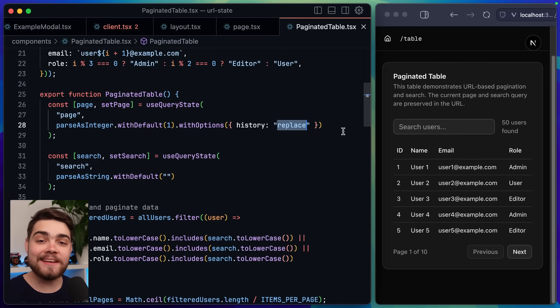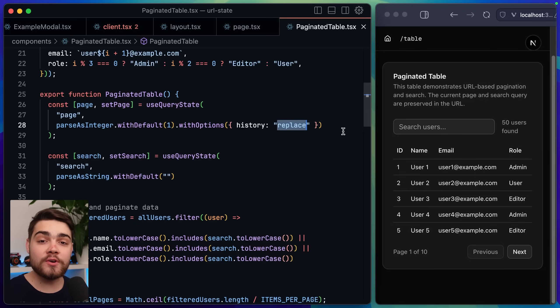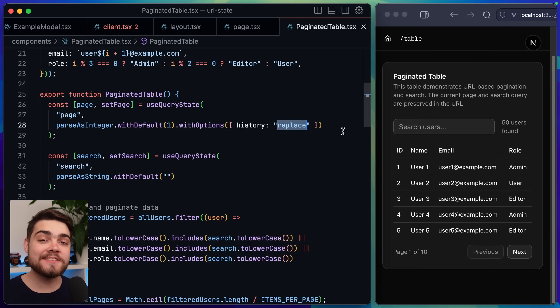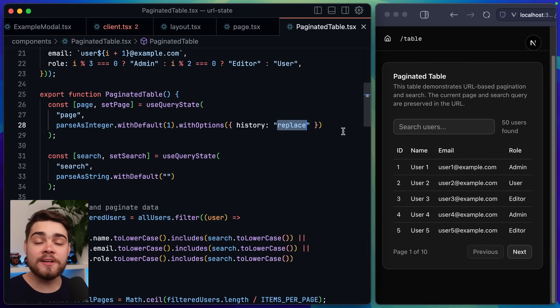On the topic of options another really useful one is history this changes how query updates change the browser history. Now the default is set to replace this just means that it changes the current entry with the new query string.